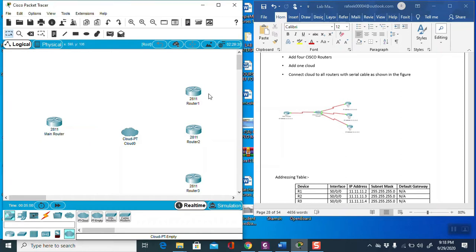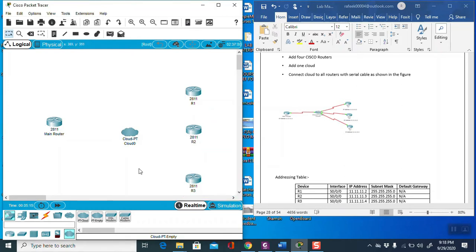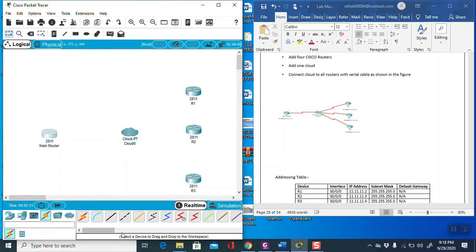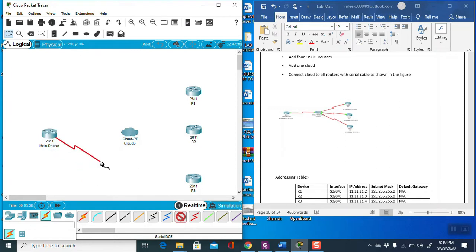This is the main router from where we connect point-to-multipoint, Router Number 1, Router Number 2, and Router Number 3. One important point: we have to take the connection as serial. Before making the connection from main router to cloud, use DCE on serial 0/0 as specified in the lab manual.